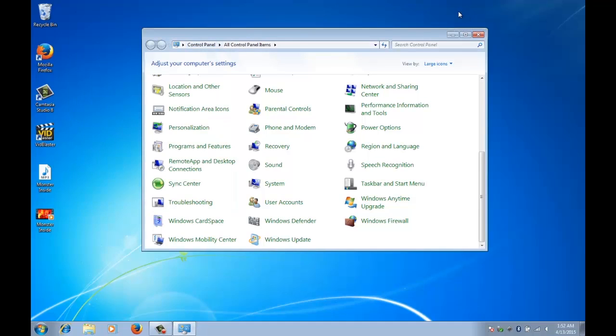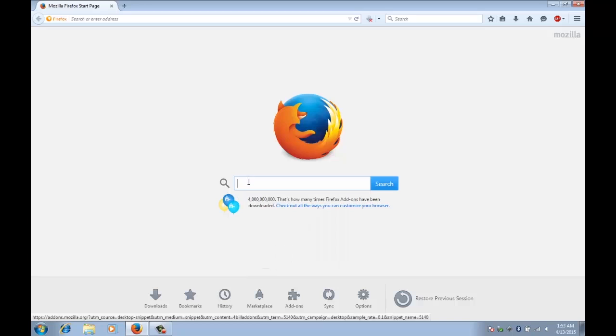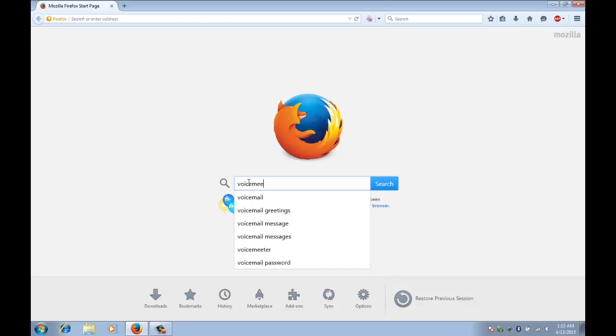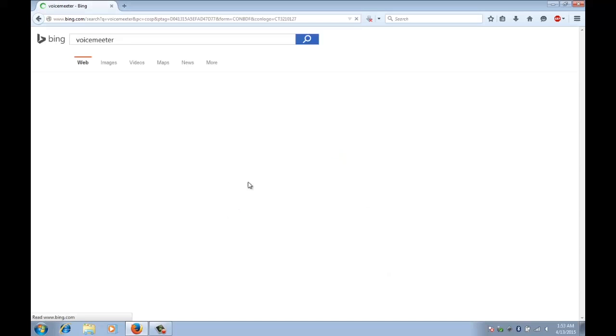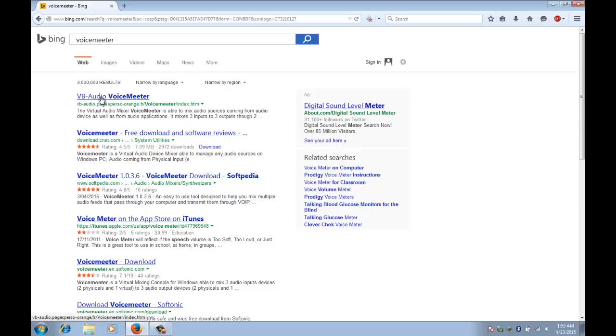So what you need to do is open up your web browser and do a search for voice meter with double e, so M-E-E-T-E-R. And it's the top one here, VB Audio VoiceMeeter.